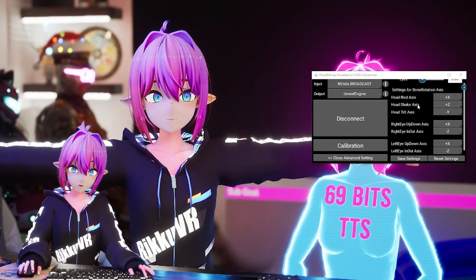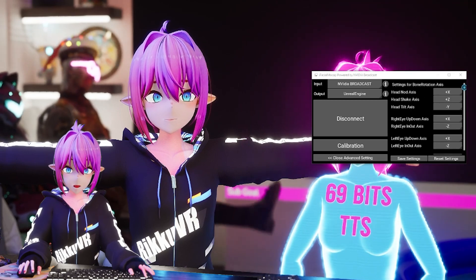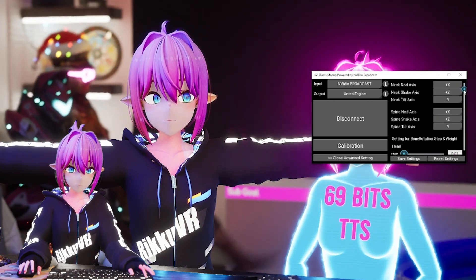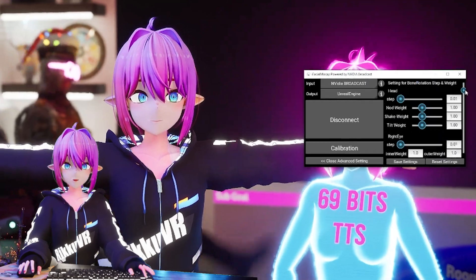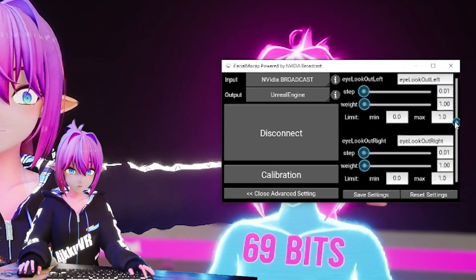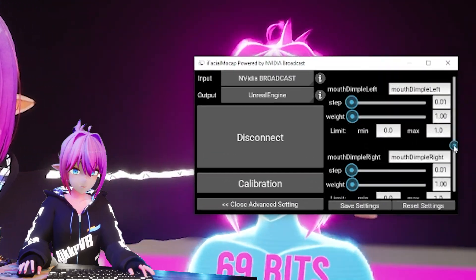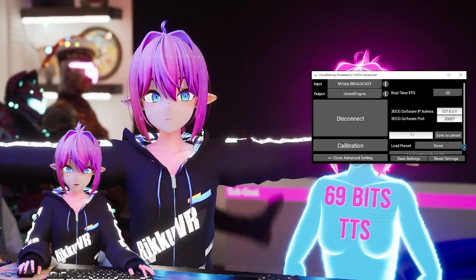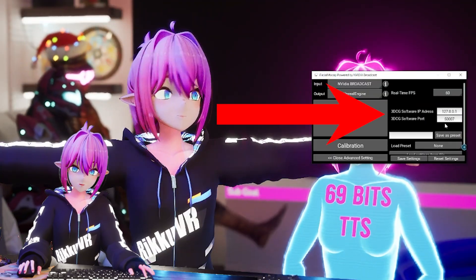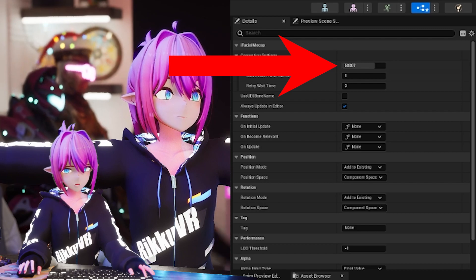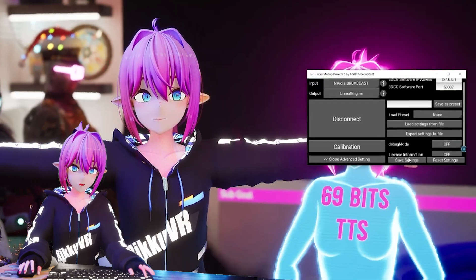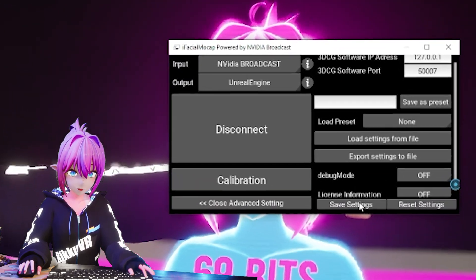You can also adjust the axes for your head and eyes, as well as the influence of your head on your avatar's spine movement. You can change all sorts of settings per blend shape — just test everything. If you're using multiple PCs, you can also set the IP and port here, just make sure it matches the values in Unreal. And don't forget to save your settings.